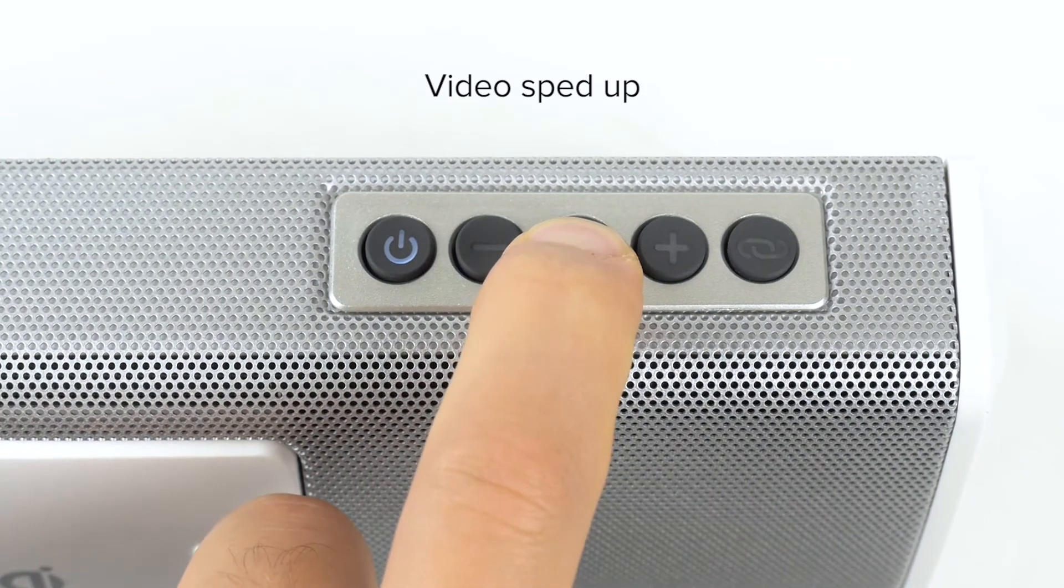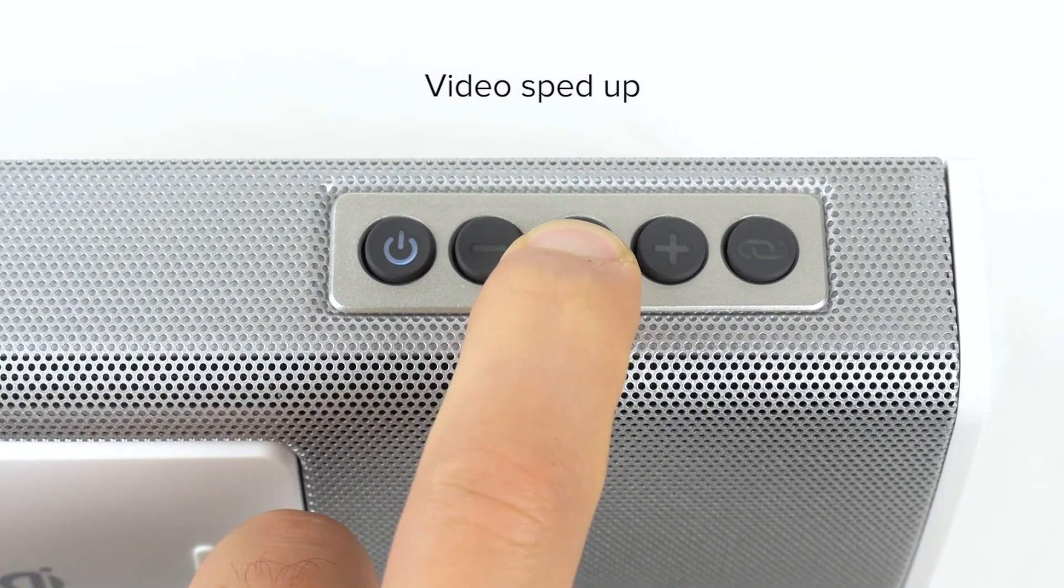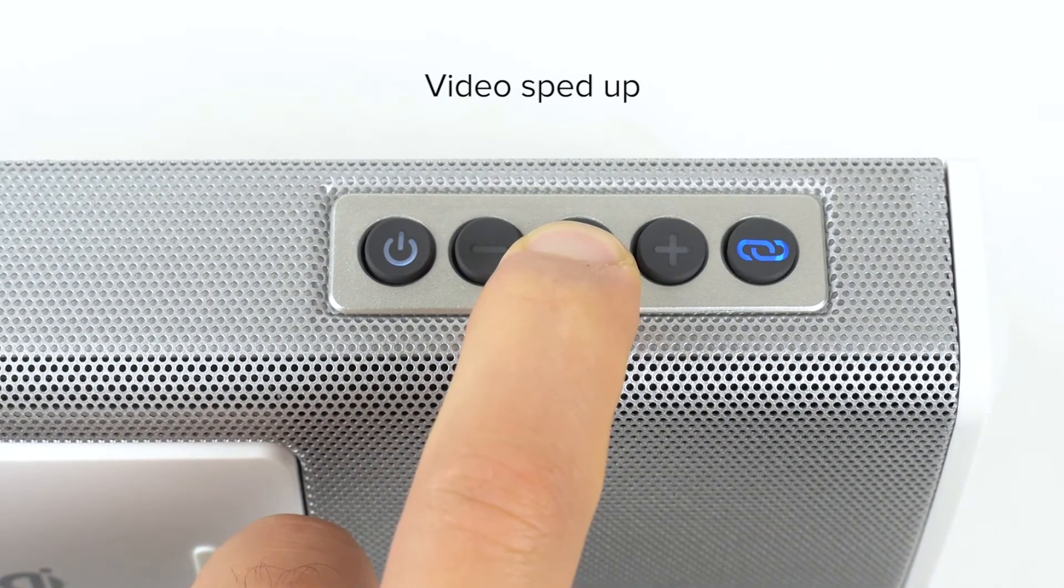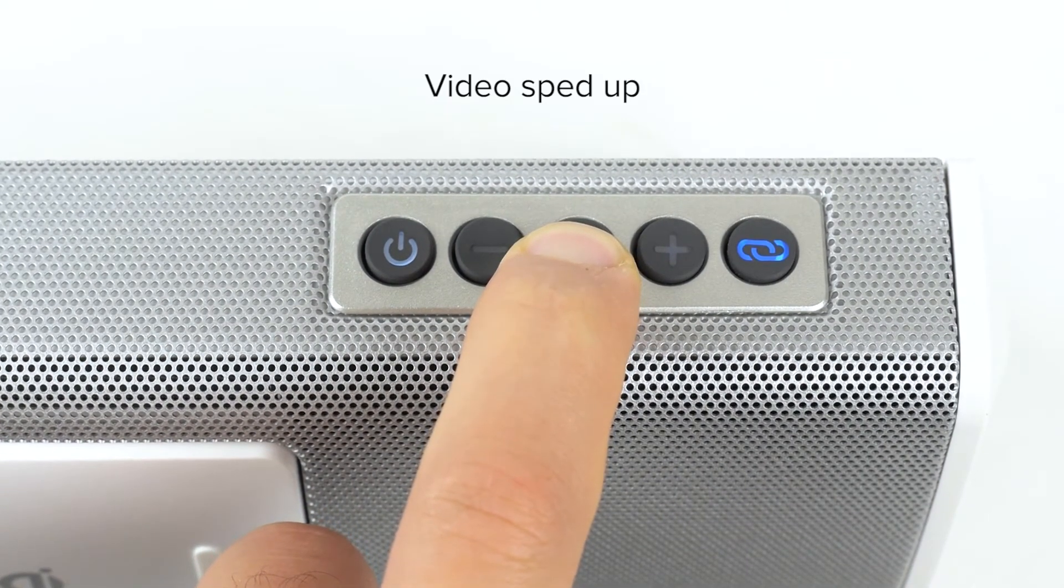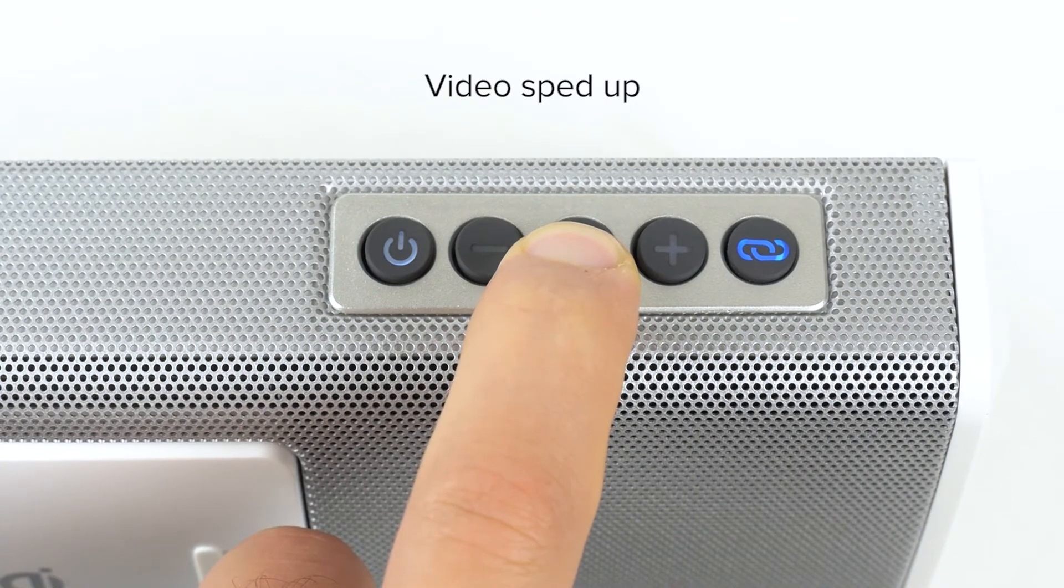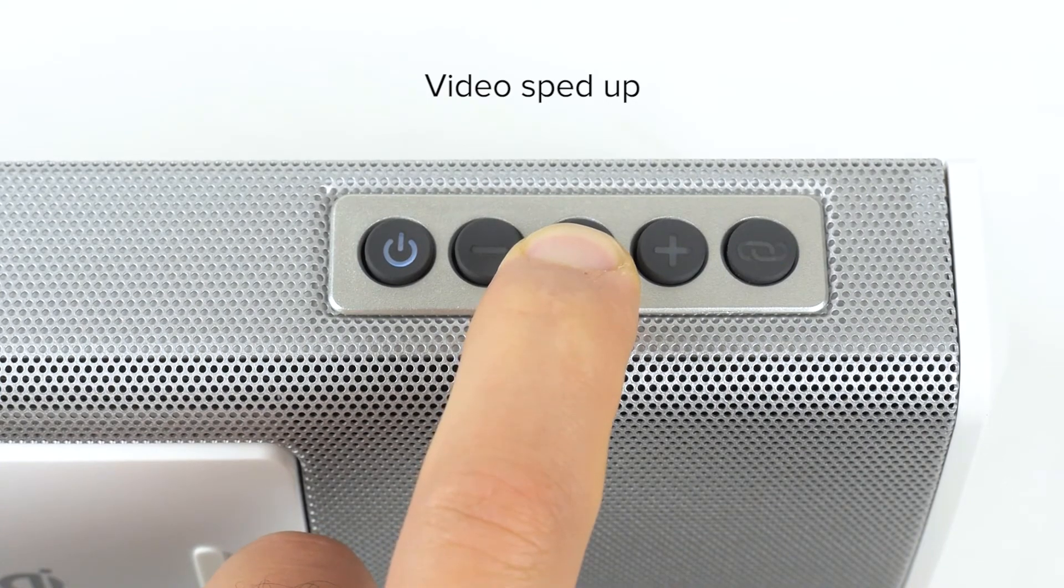To reset all connections, press and hold the microphone button for approximately 10 seconds. You will hear a beep.